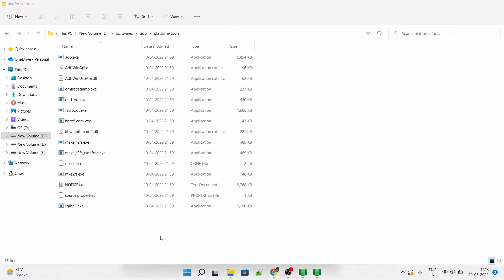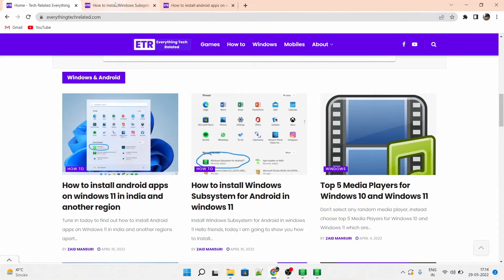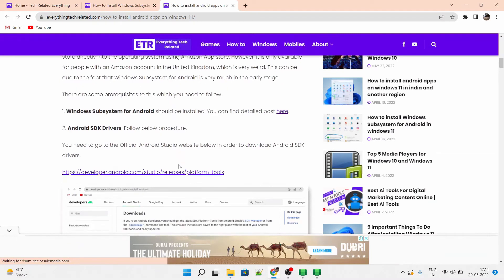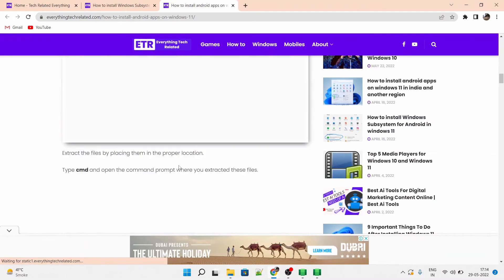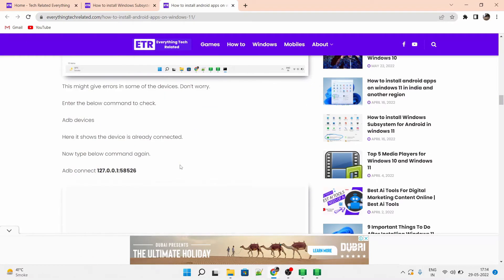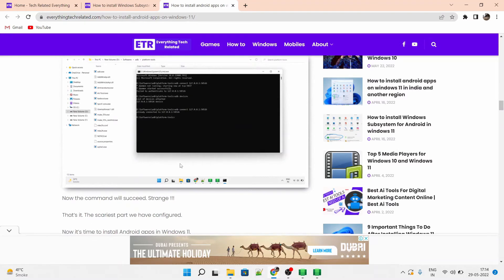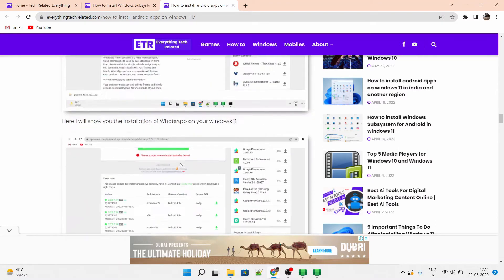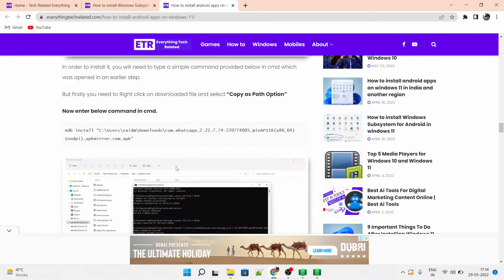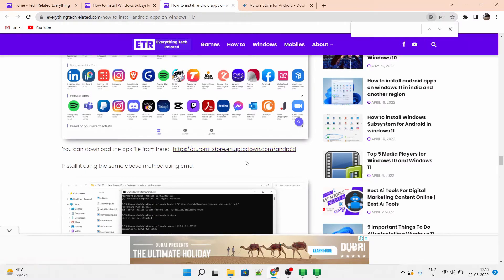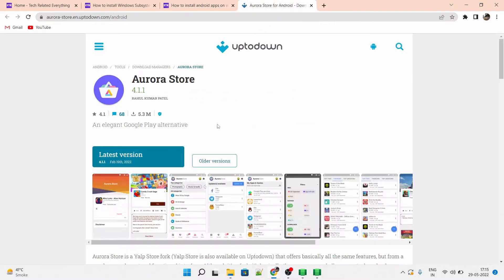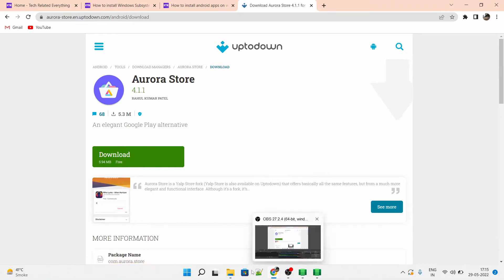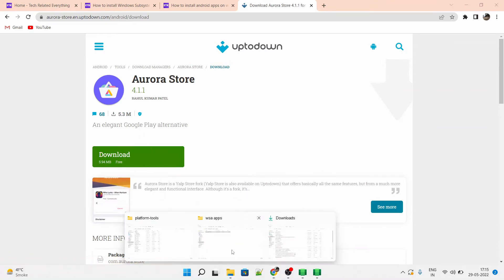Now go to the ADB tools and open a PowerShell or CMD from here. We will need to first download a Play Store from a website called Uptodown. Also, this link is already mentioned in the EverythingTechRelated.com blog post. So you have to just go to that little website link and click on download. And save that APK file in your desktop.